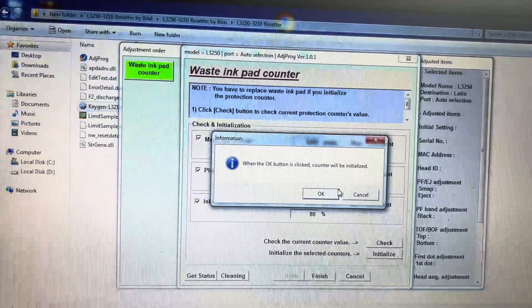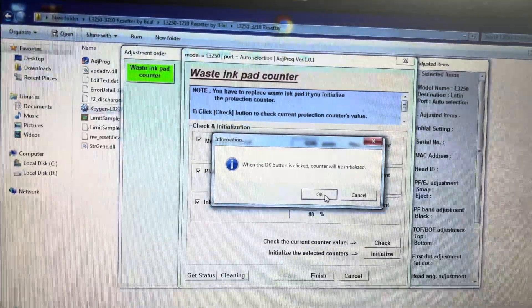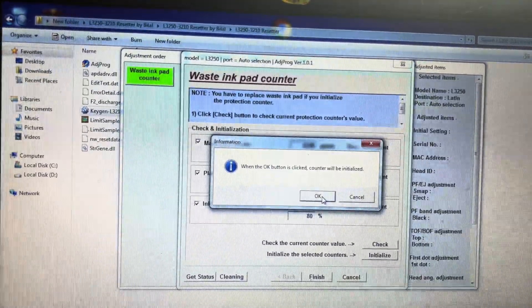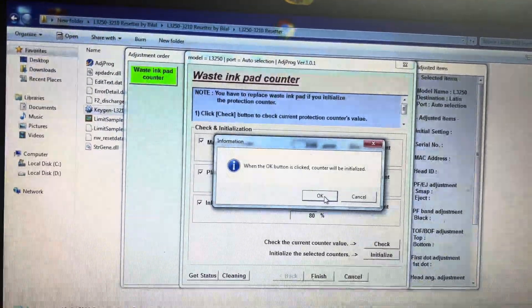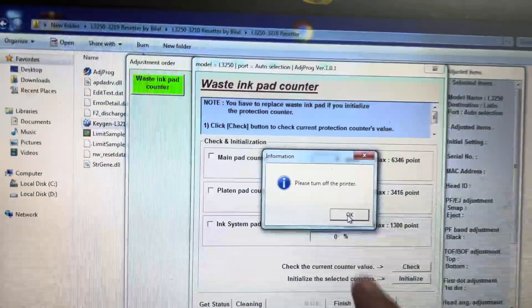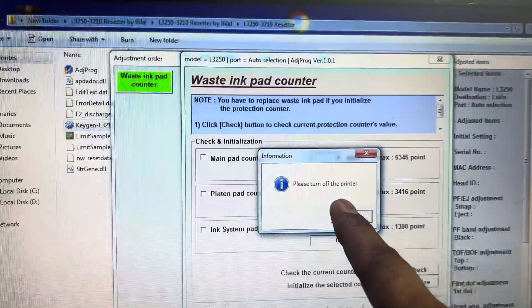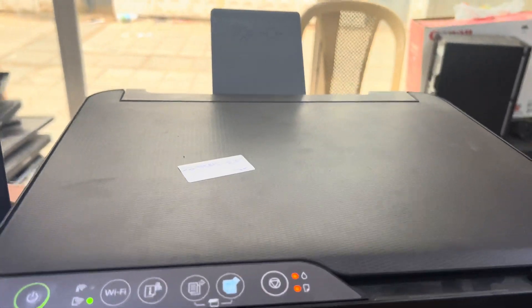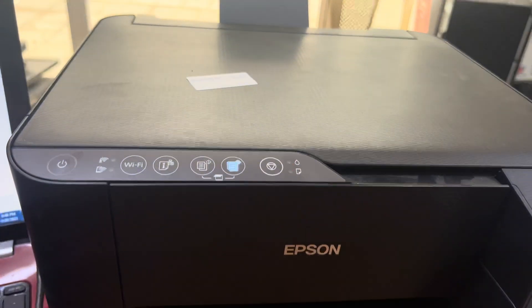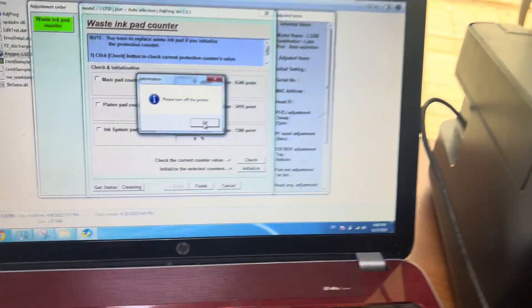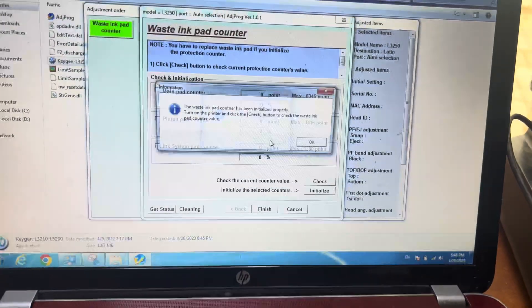It's asking OK button to click and the counter will be initialized. Press OK. It's asking me to turn off the printer, so I will disconnect the power from the main board. Power disconnected, and then press OK from here.